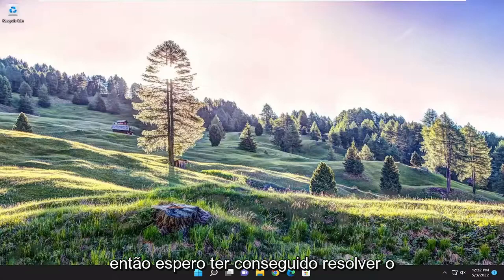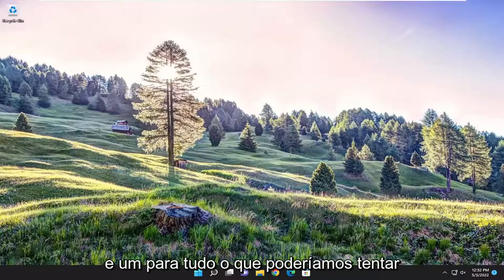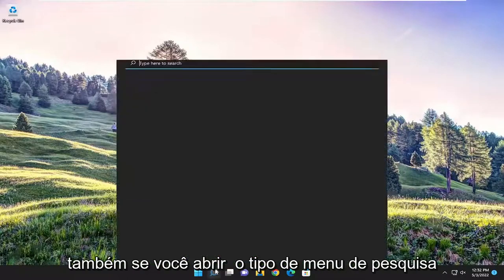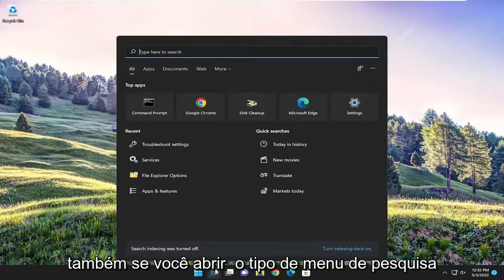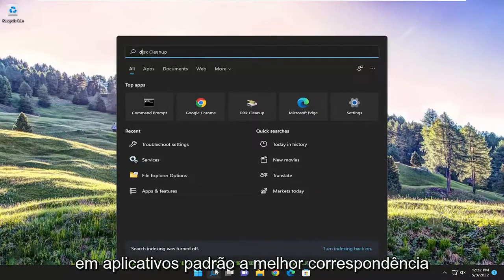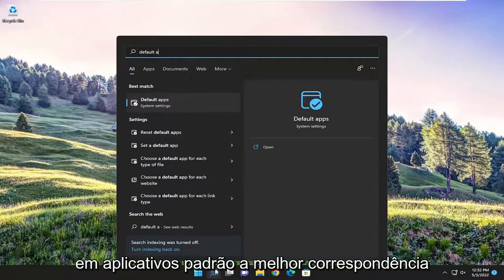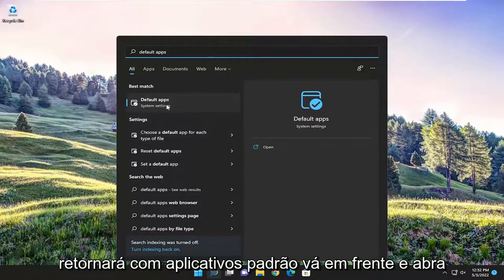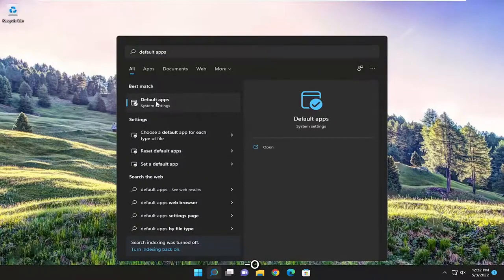Hopefully that resolved the issue for you. One further thing we could try as well: open up the search menu, type in default apps. Best match will come back with default apps. Go ahead and open that up.